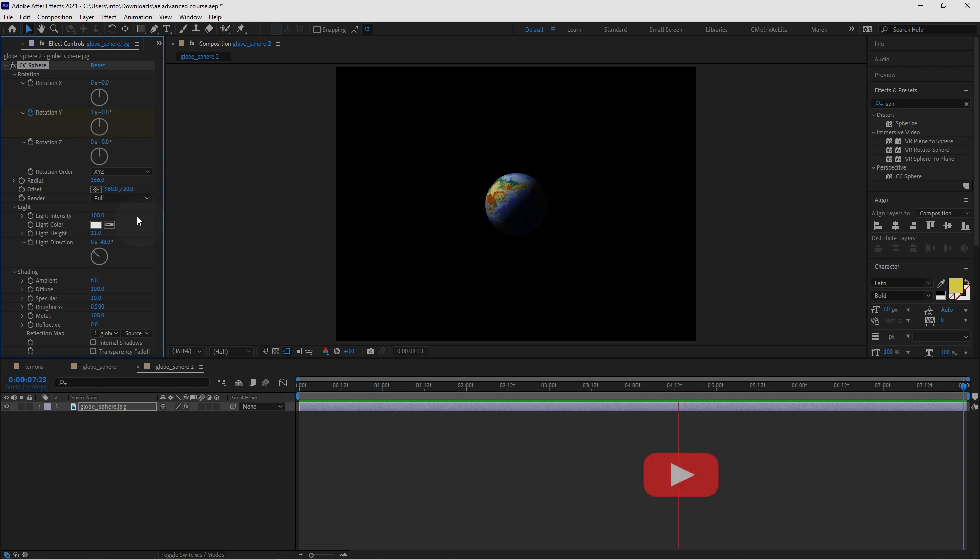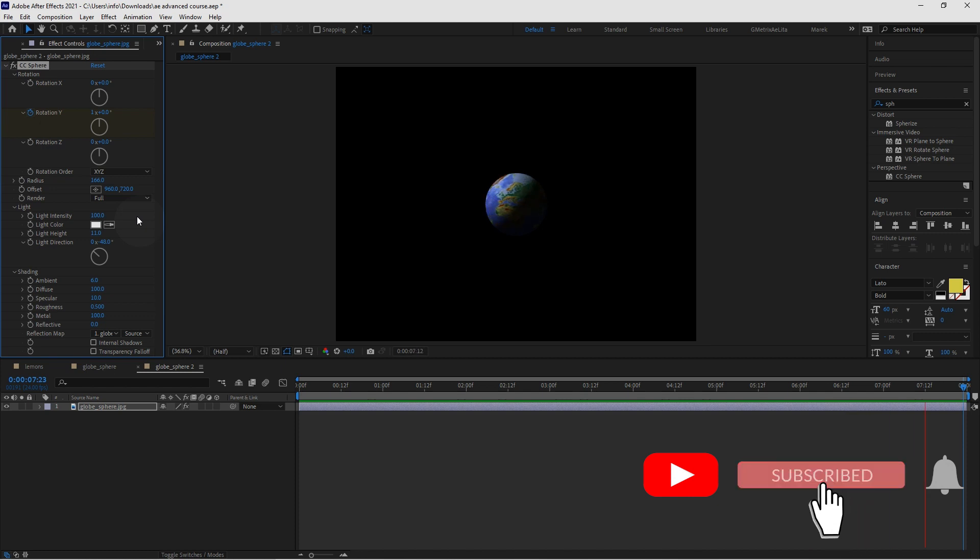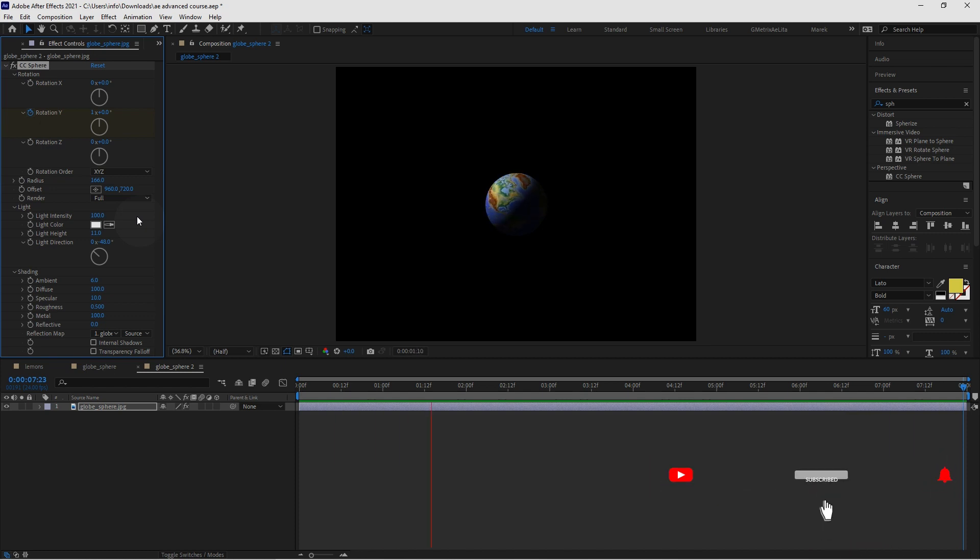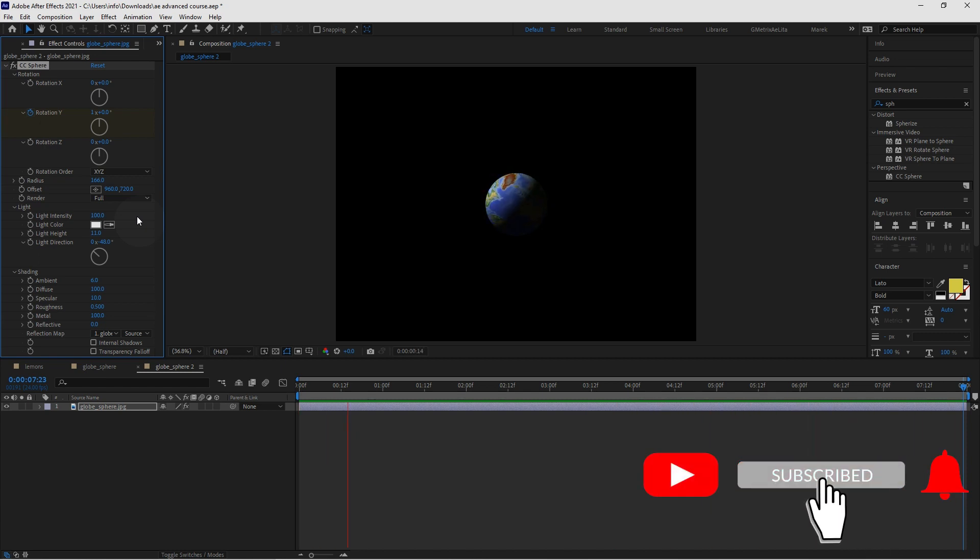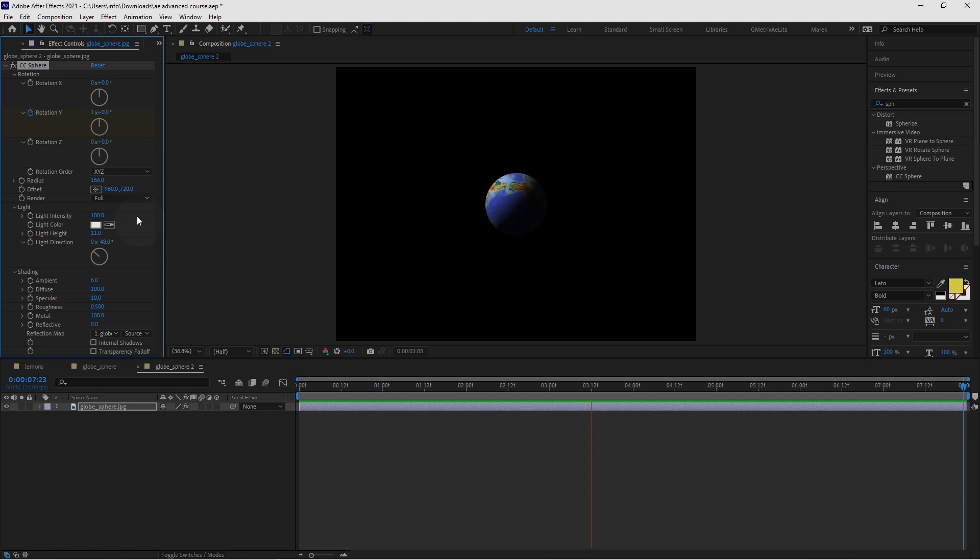And that's something really cool that I wanted to share with you in this video here. For this really nice globe sphere animation with our earth spinning around. And all we used was just an image. Just a JPEG image. And we made it into an animated globe.